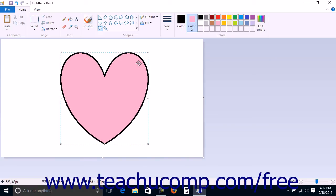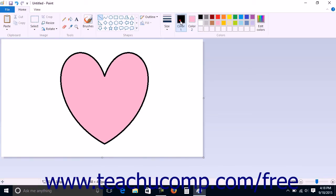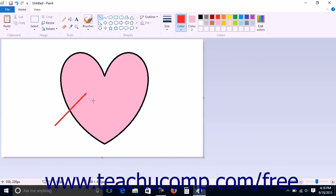To draw a line, click the Line button within the Shapes button group on the Home tab in the ribbon. Then set the foreground color just as you would when drawing any other shape, and click and drag from start to finish where you want the line to appear. As when drawing other shapes, you can hold down the Shift key as you click and drag to create a straight line.